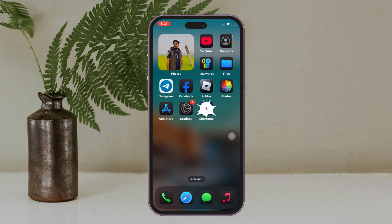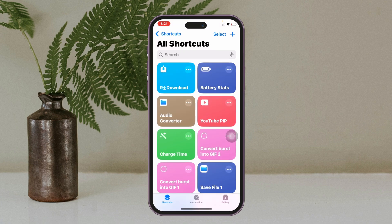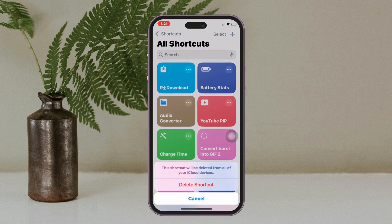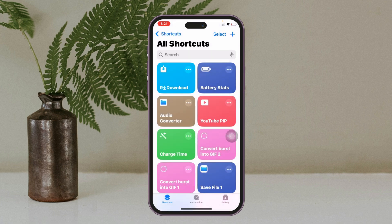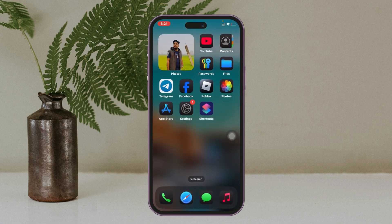First thing first, I'm going to open up the Shortcuts app and delete the current R Download shortcut I have on my iPhone. I'm going to press and hold it and delete it from the list. Once it's deleted, get back from here.